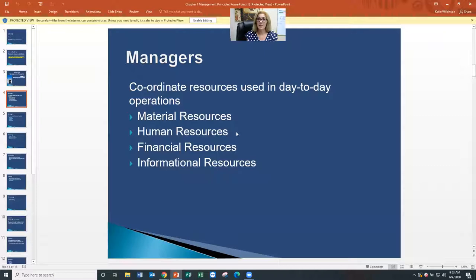Then your informational resources — all communication, communication with customers, customer complaints. We can go on and on about all of this, but that gives you a general idea of what is required when you're a manager.